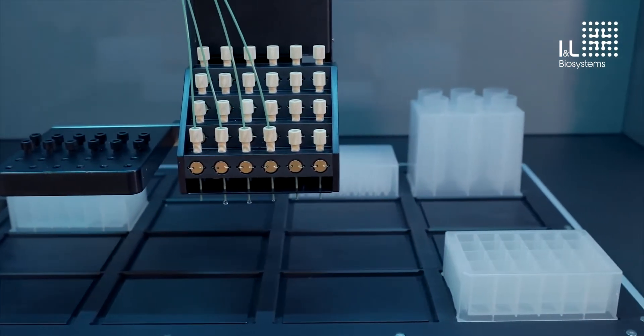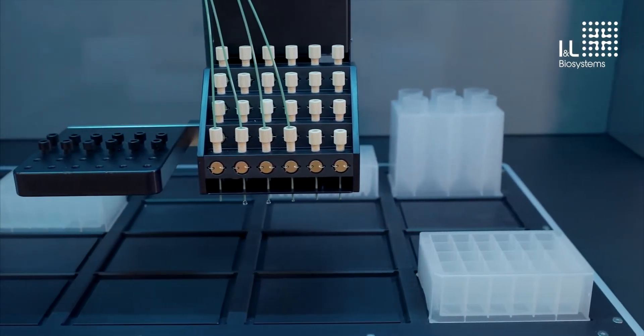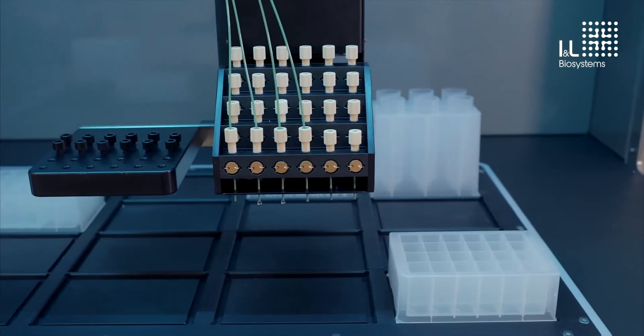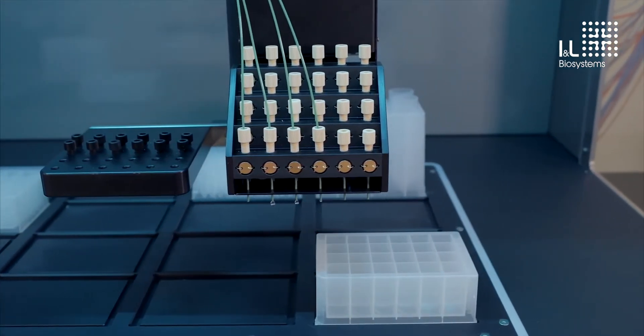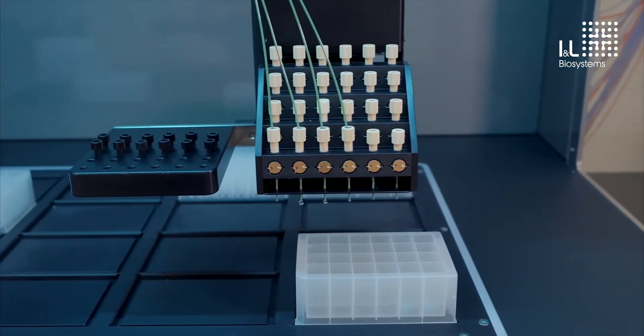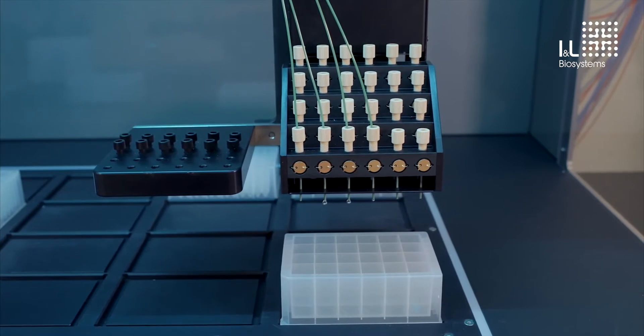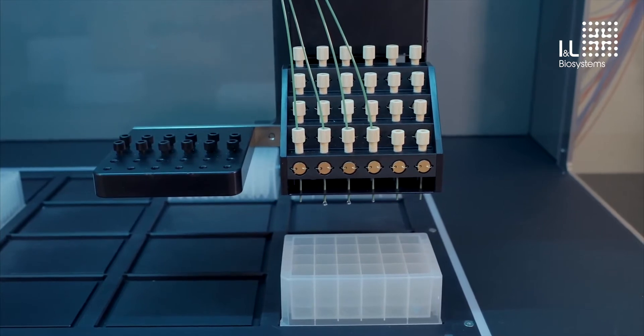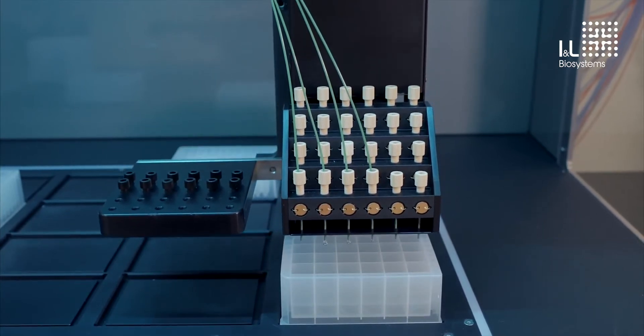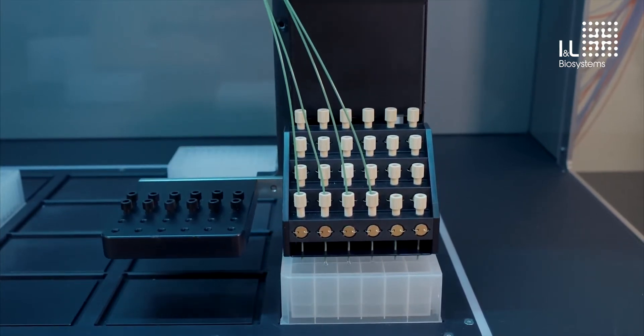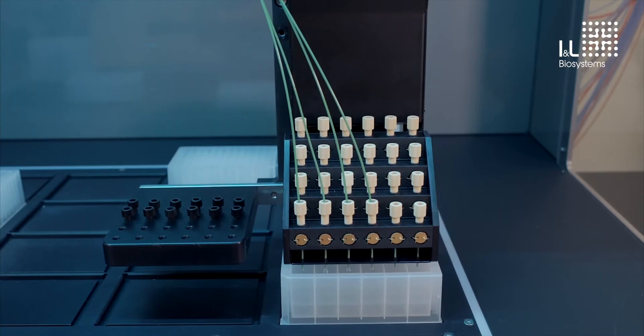There is an additional deck position dedicated for waste. As an option, you can get a chilled fraction collection deck to keep your samples at 4 degrees or any other desired temperature. Placing the entire Protein Maker inside a cold room is also an option.